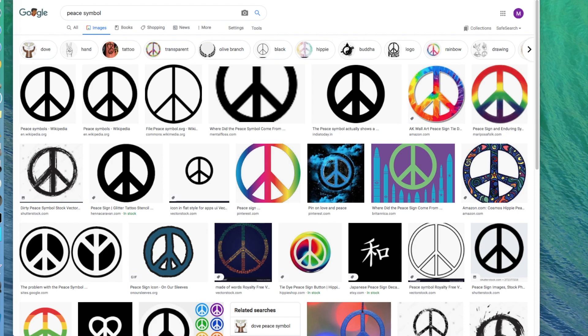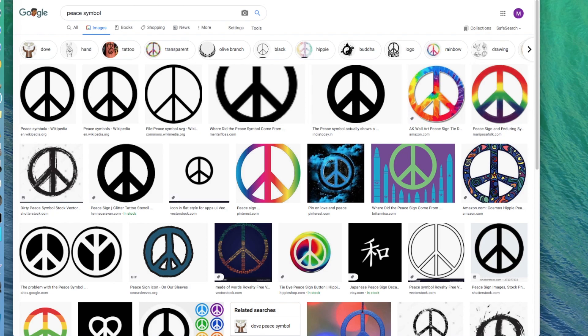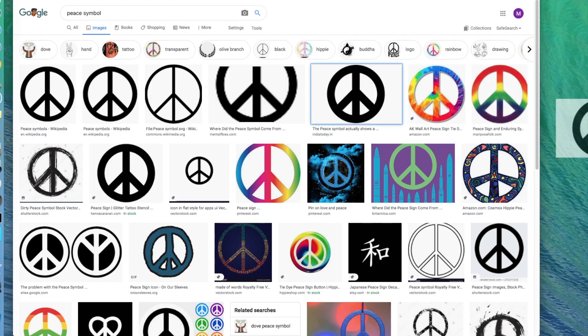I'm going to do a super simple image and I'm actually going to do two. I'm going to start with a peace symbol. So I did a search for peace symbol. I'm just going to drag this one to my desktop and then I'll close out of there.